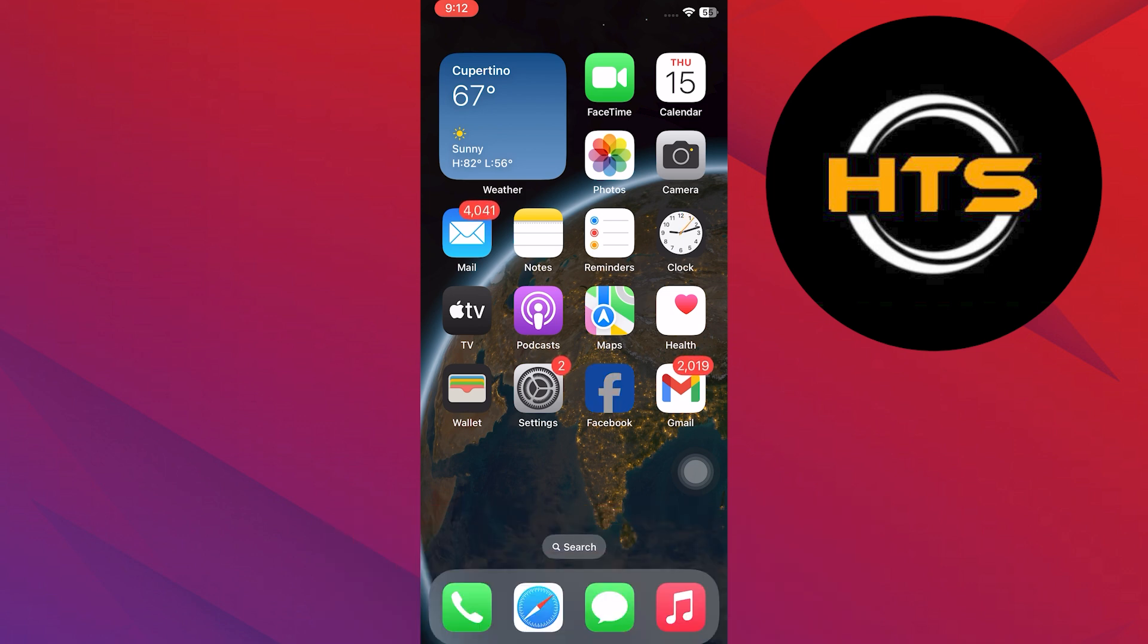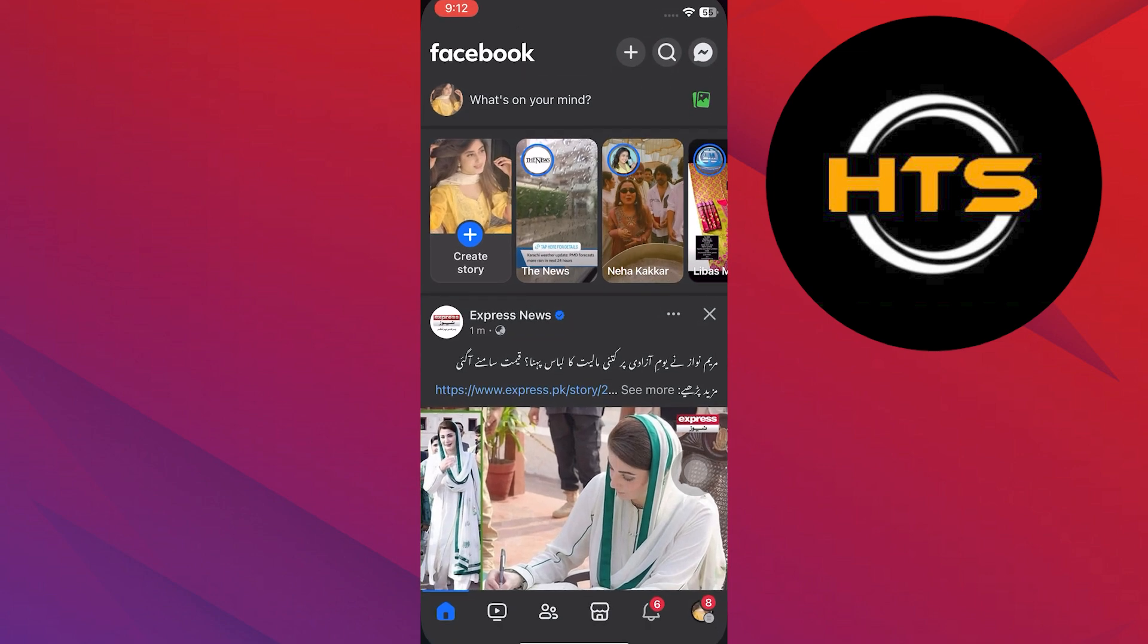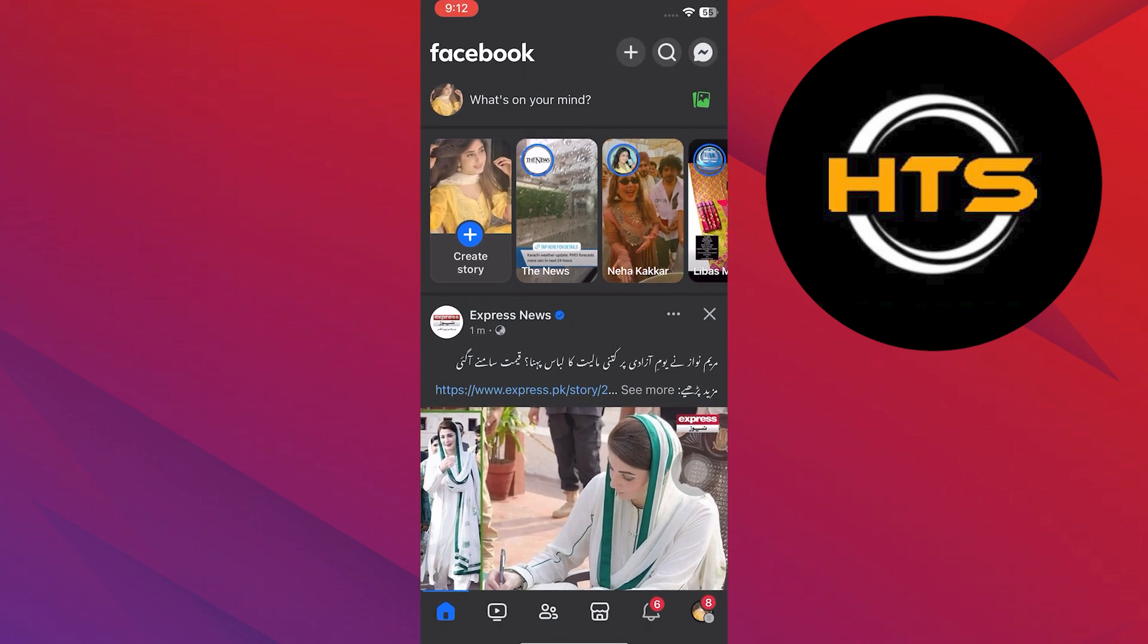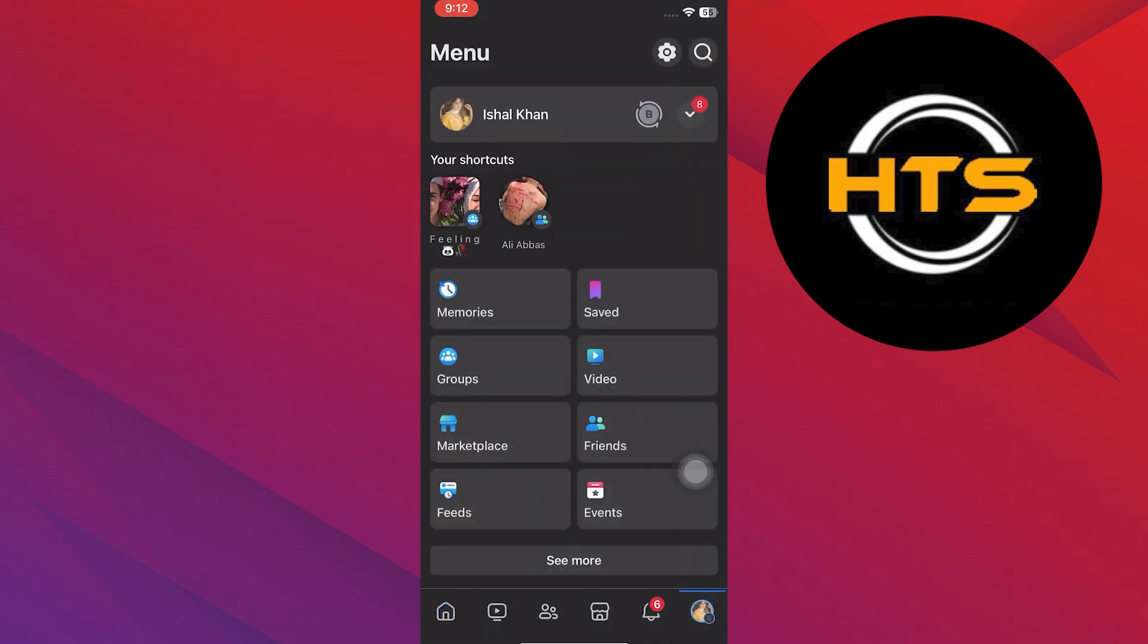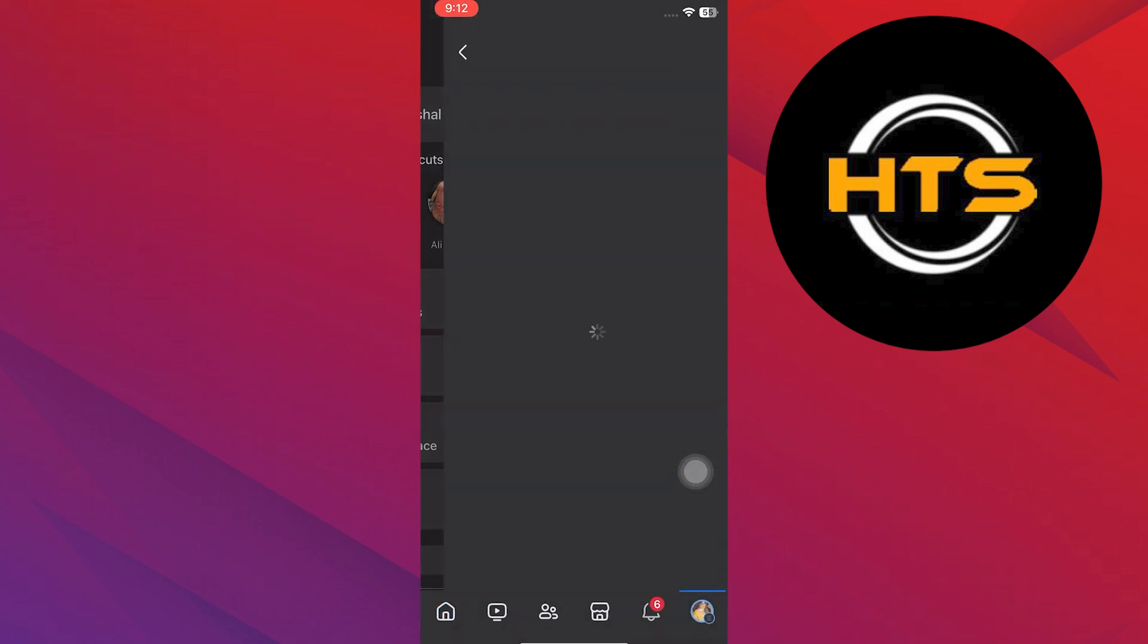First, go to the Facebook app on your phone. Next, tap on the More tab and tap the gear icon at the top.